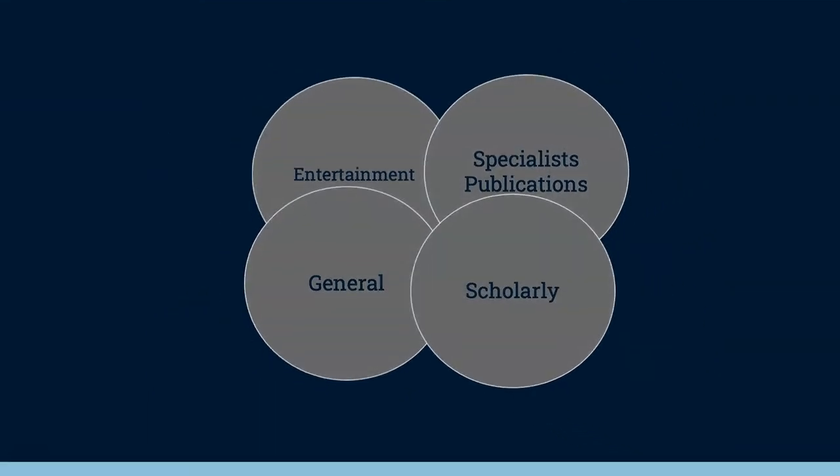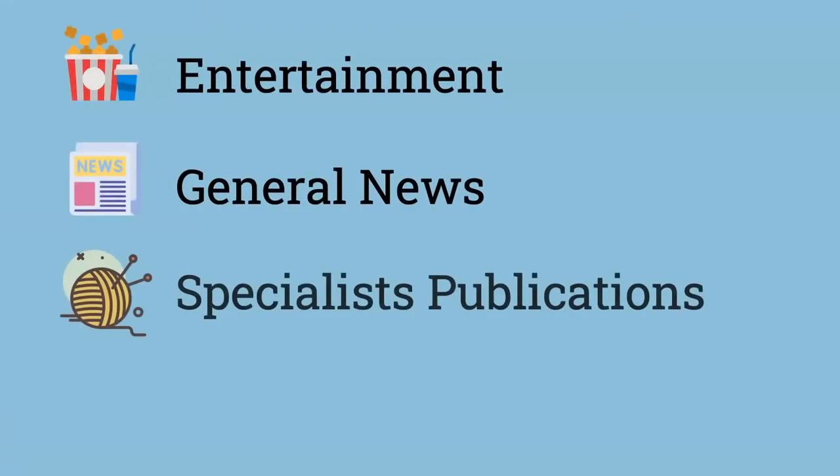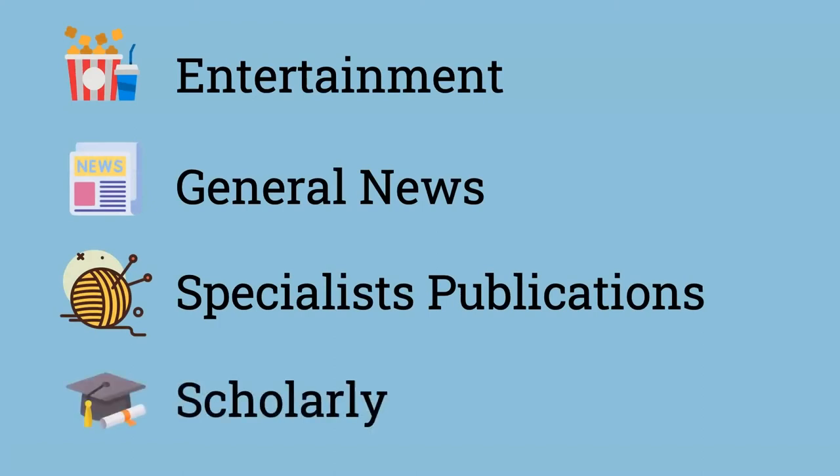The four source types we'll be looking at are entertainment, general news, specialist publications, and scholarly.